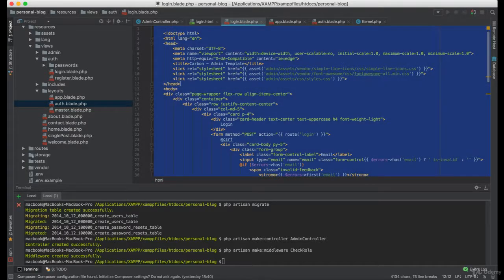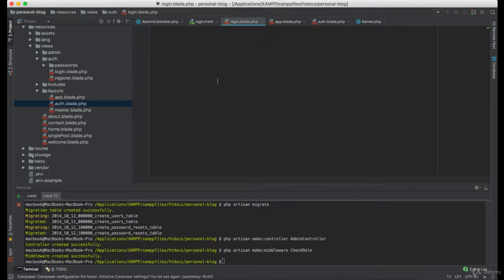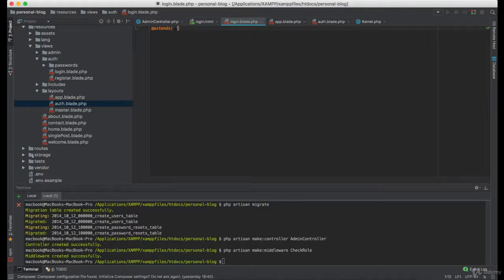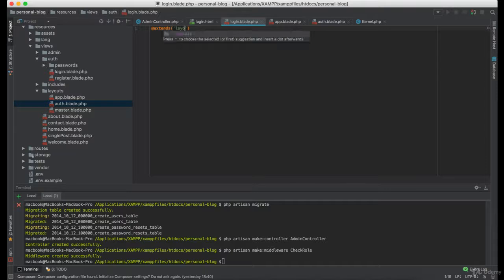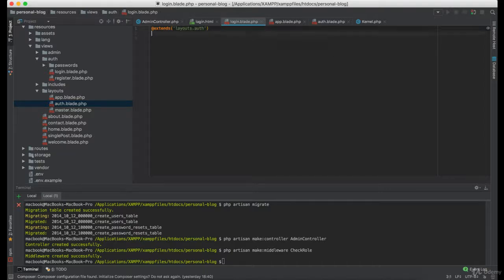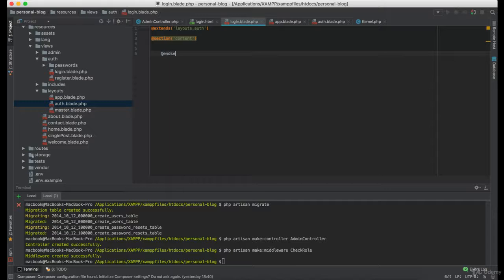Now back in our login, we can remove everything. Now we are going to extend the auth layout, create a new section named content, and close it.